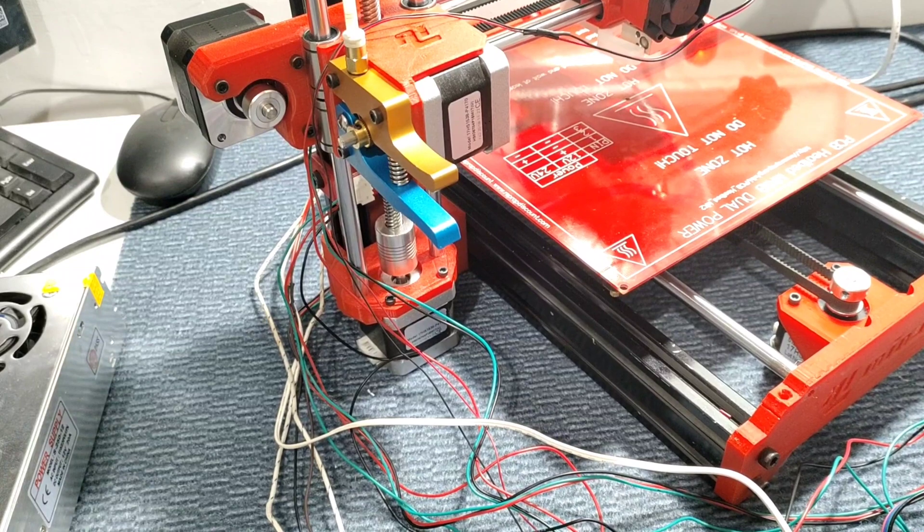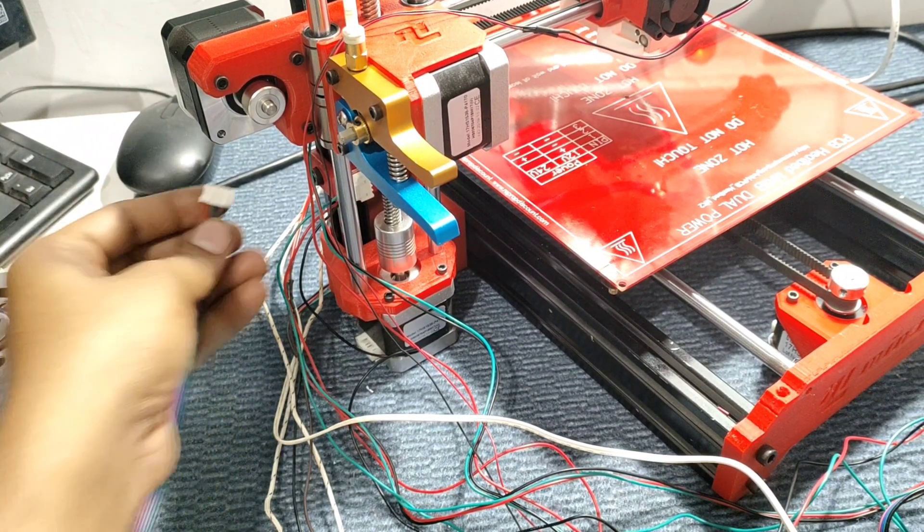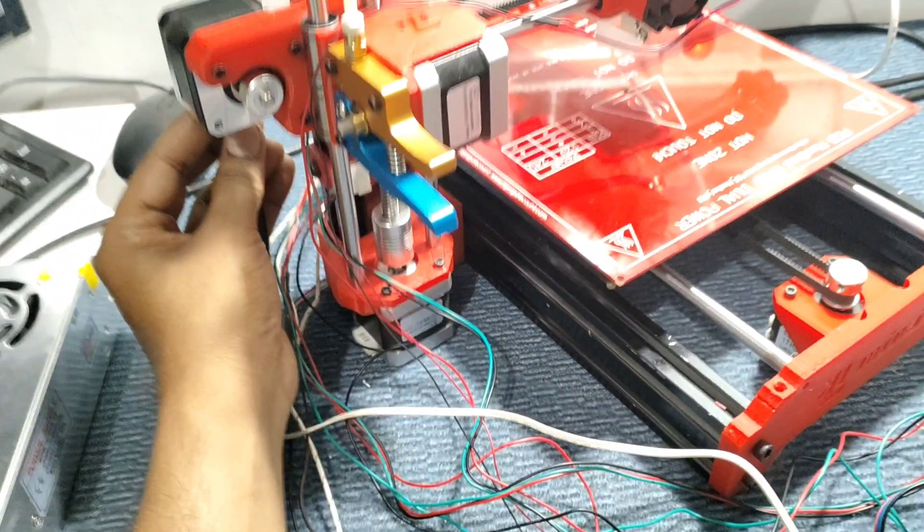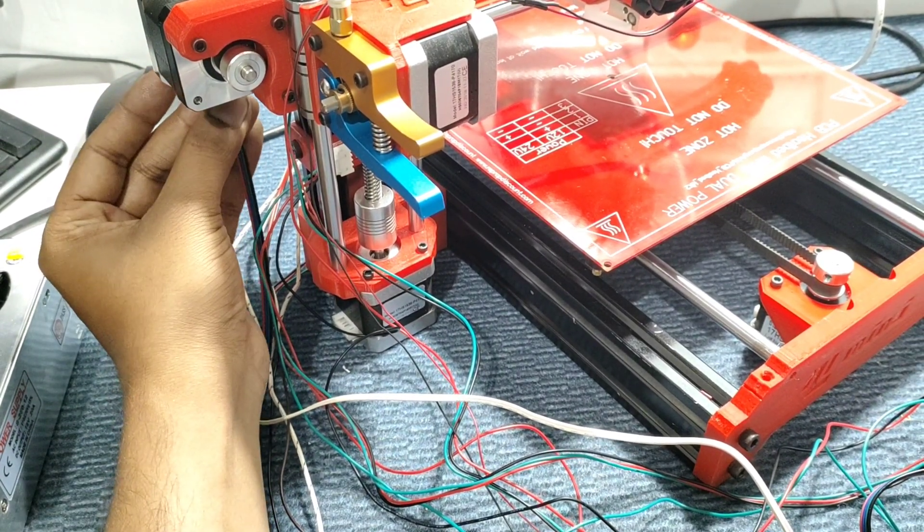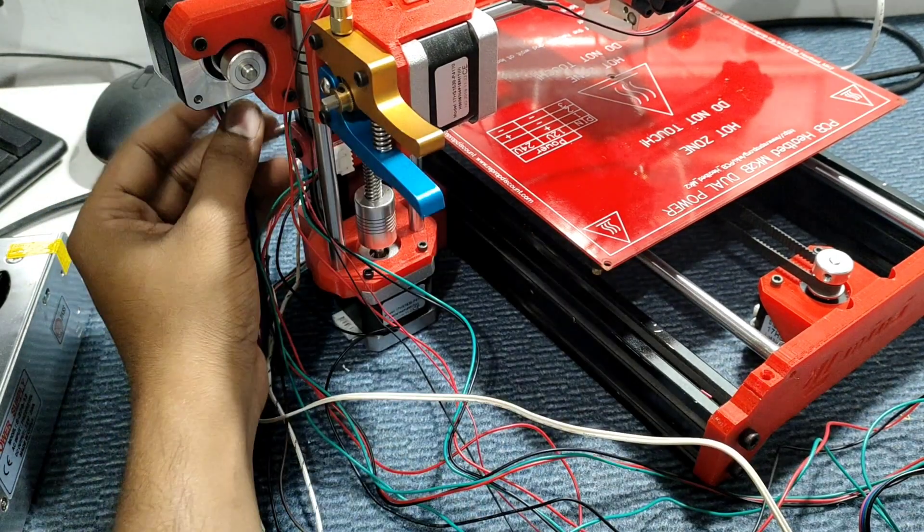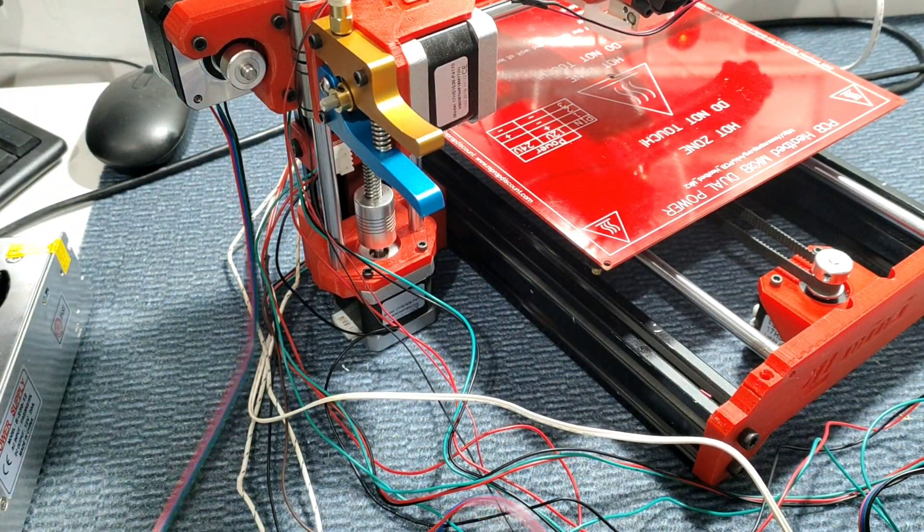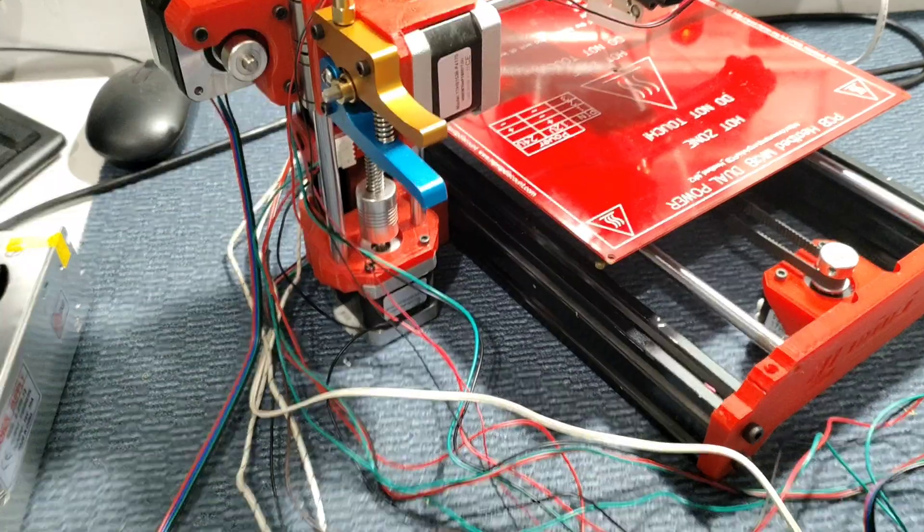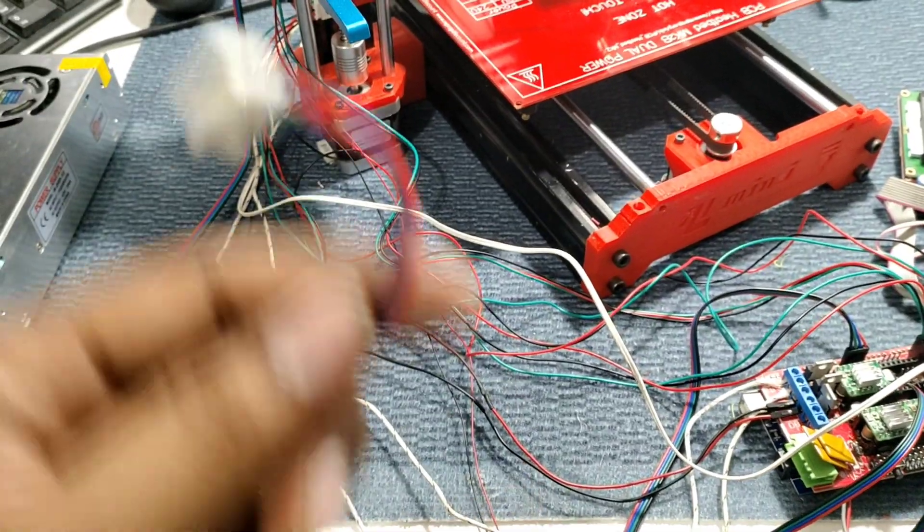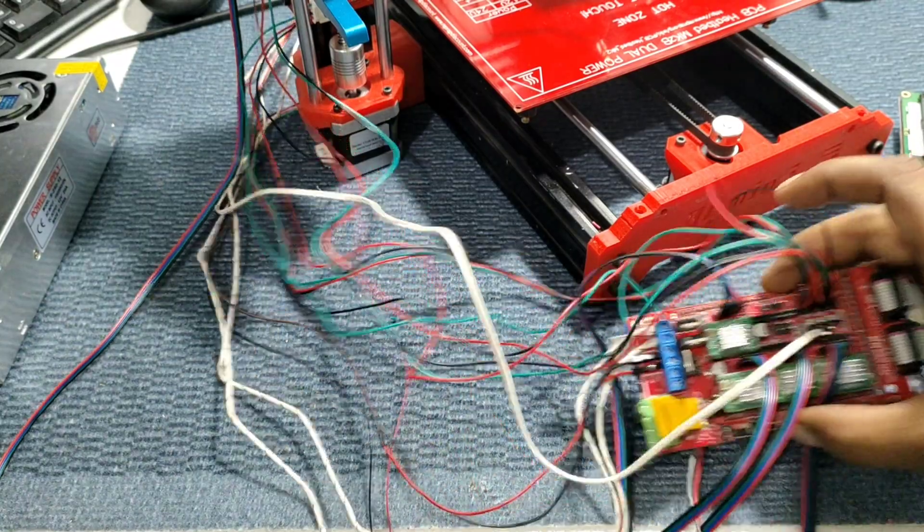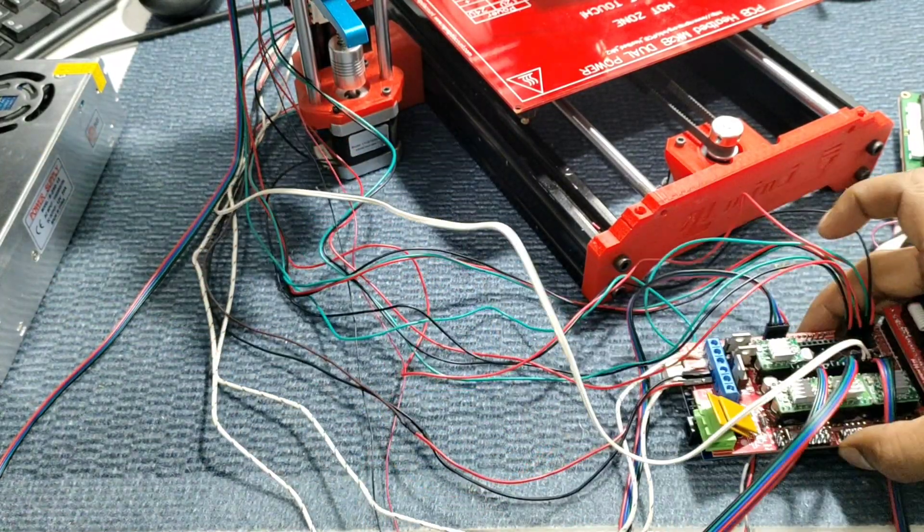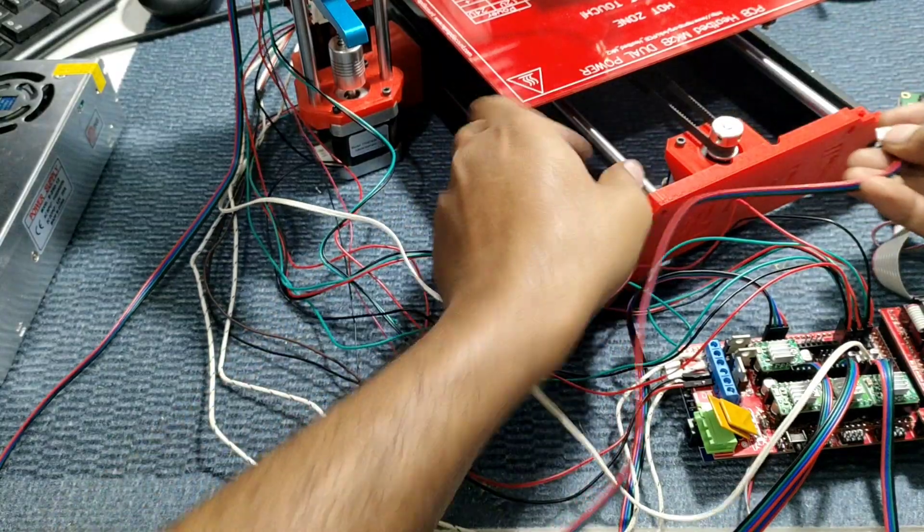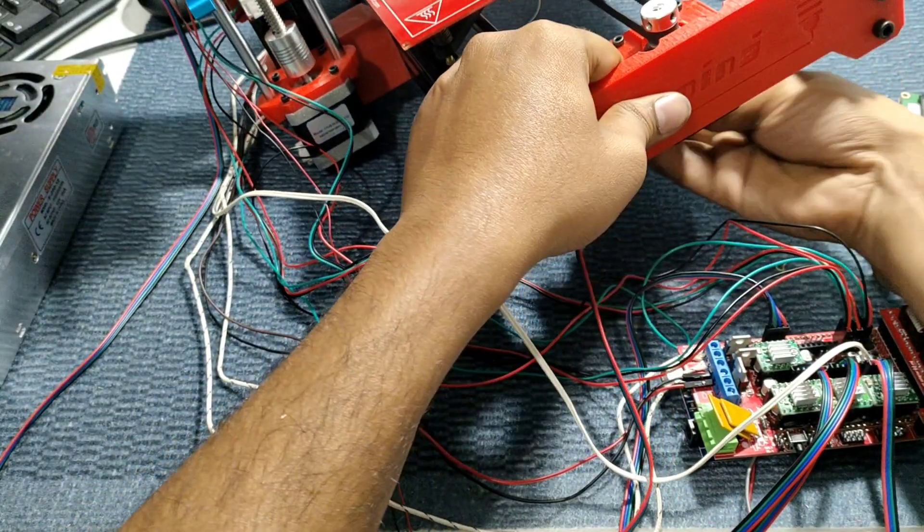So this is X axis, X axis I am connecting. So next is this is Y axis. You can see this is Y axis. We connect to our Y axis motor.